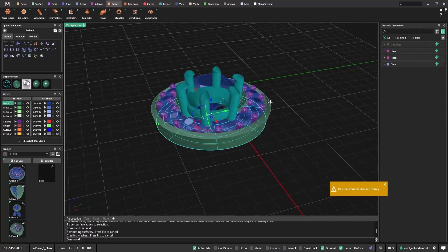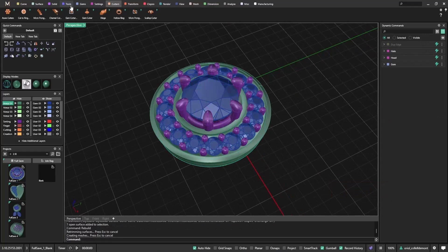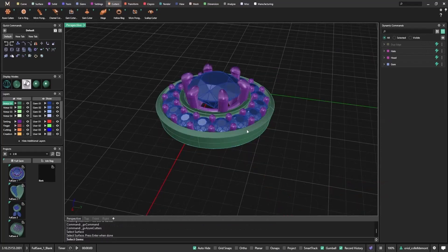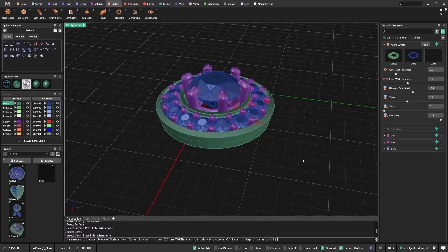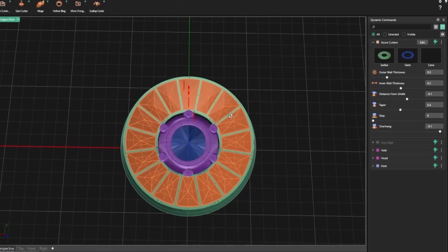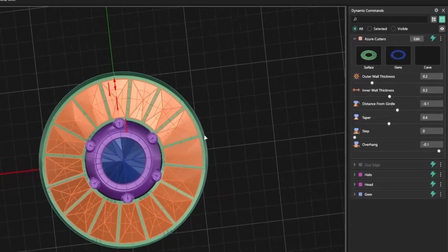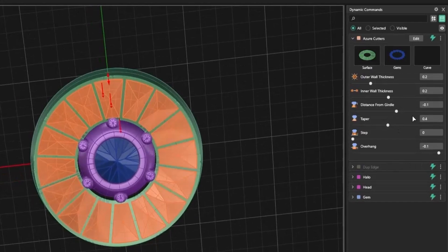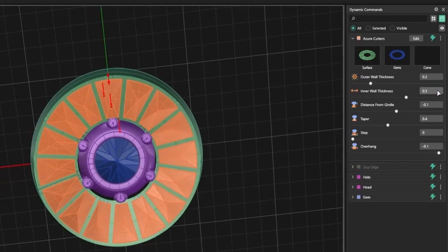With the updated surface, I try again. This time, everything works as expected. I can now fine-tune the inner and outer wall thickness, adjusting visuals to match the design.